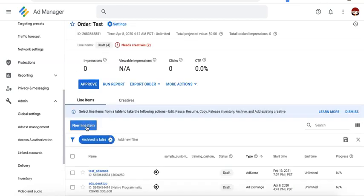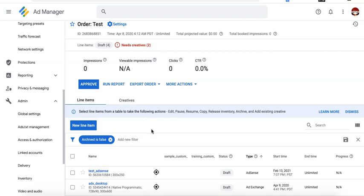Go ahead, create more line items as needed. Depending on how many demand partners or ad networks you are setting up for your video ad unit, you can also compete them or set up price priority line items targeting the ad unit. And of course, if it's the first time you created the order, don't forget to approve it.